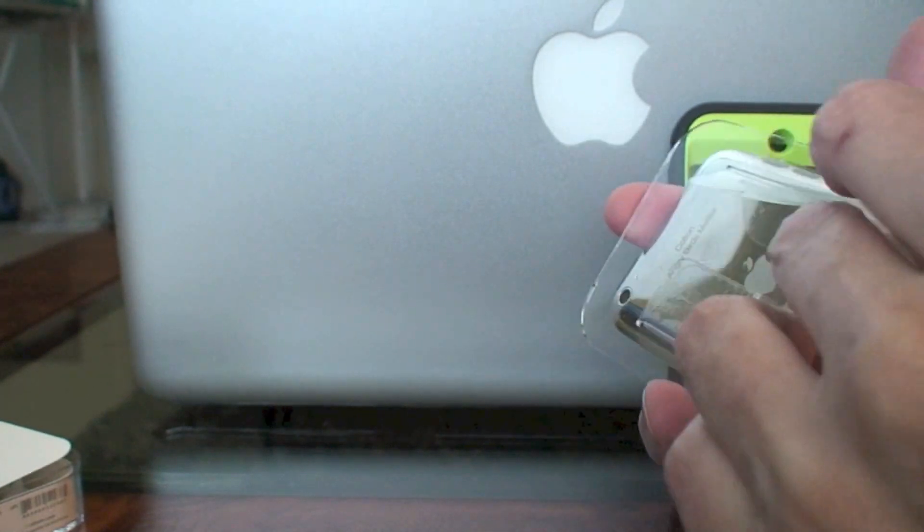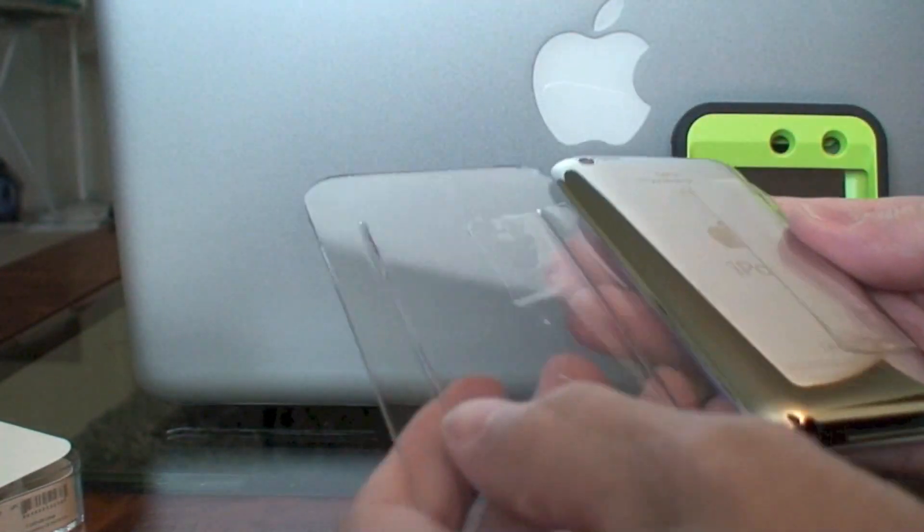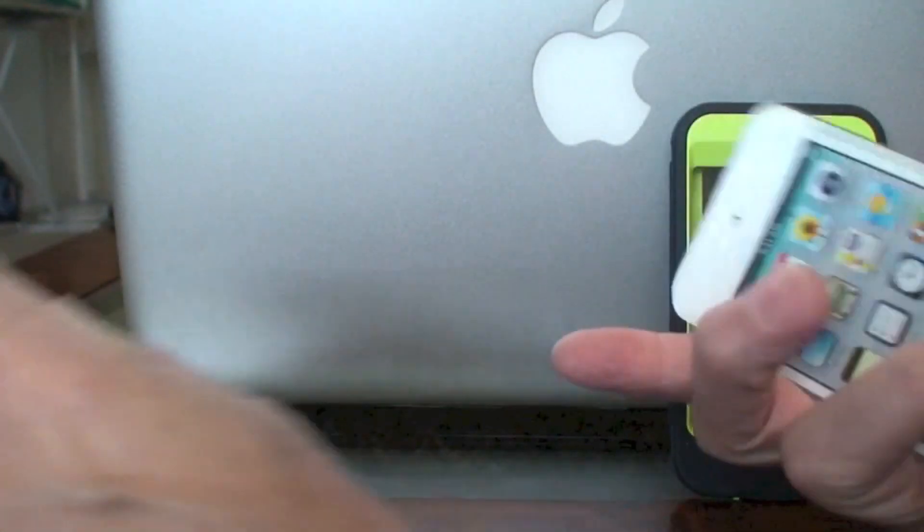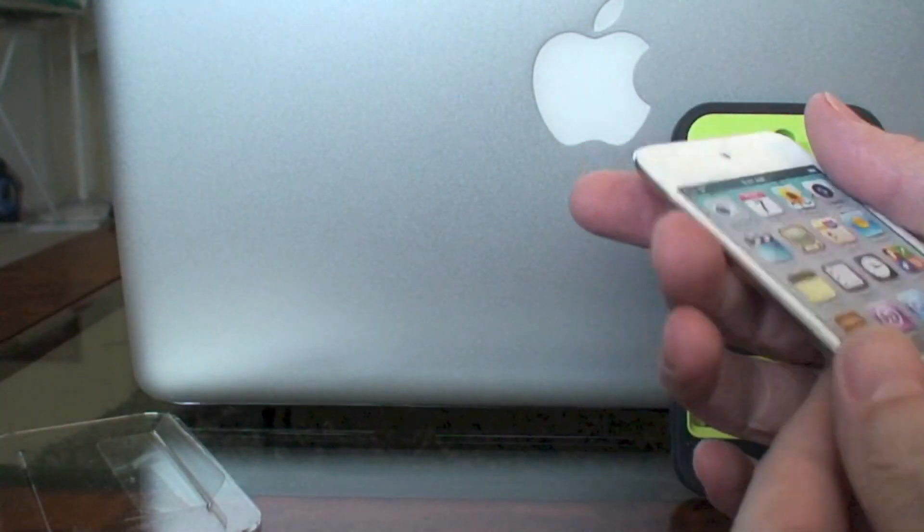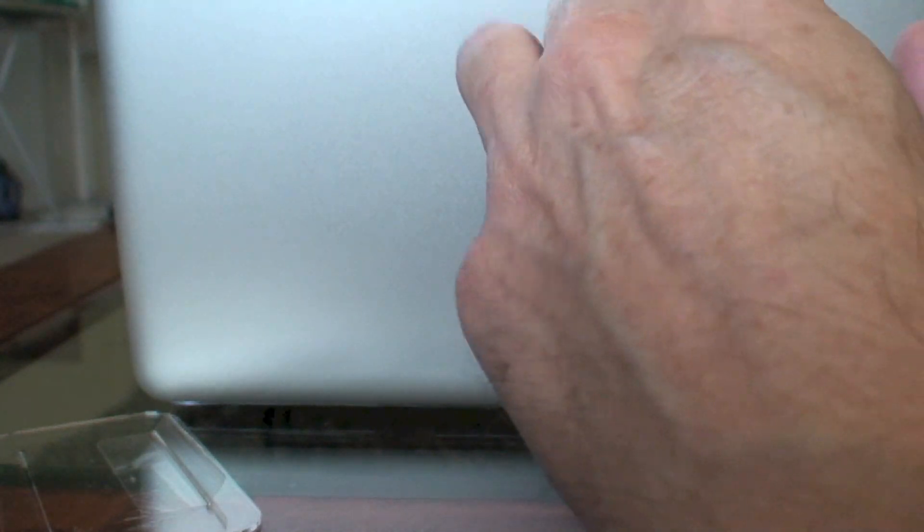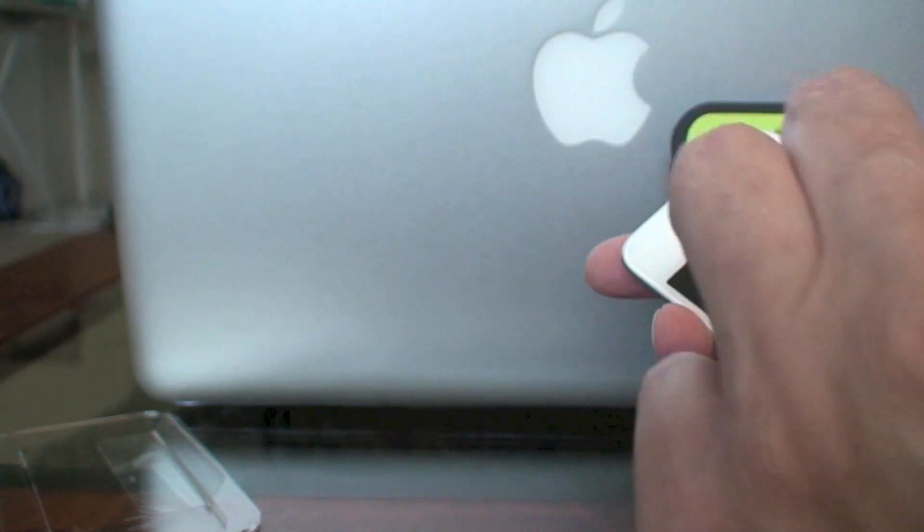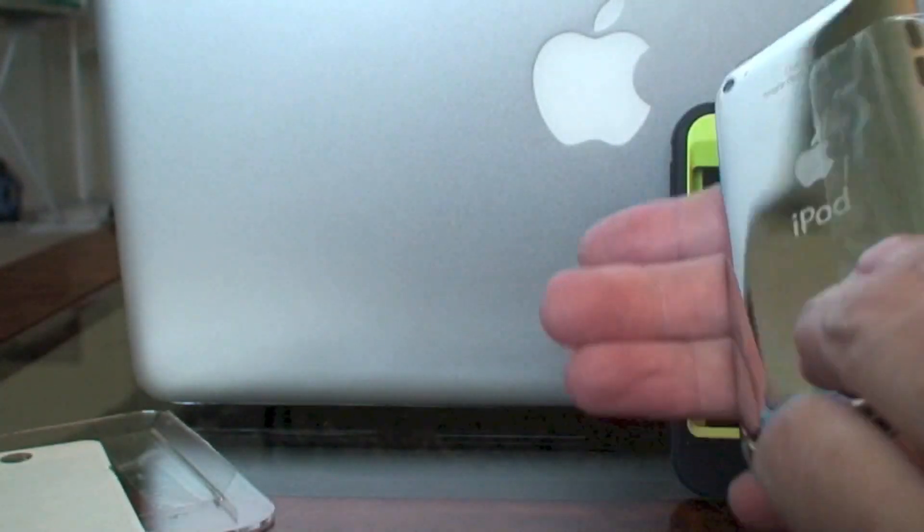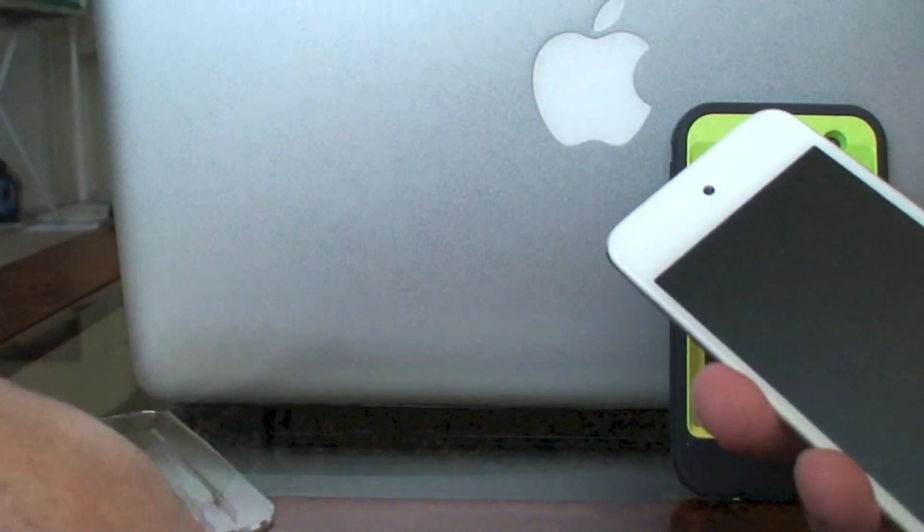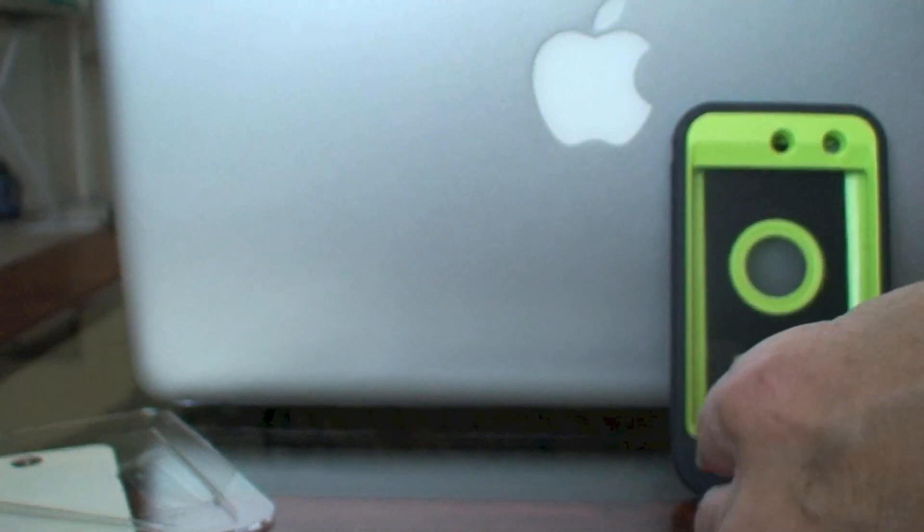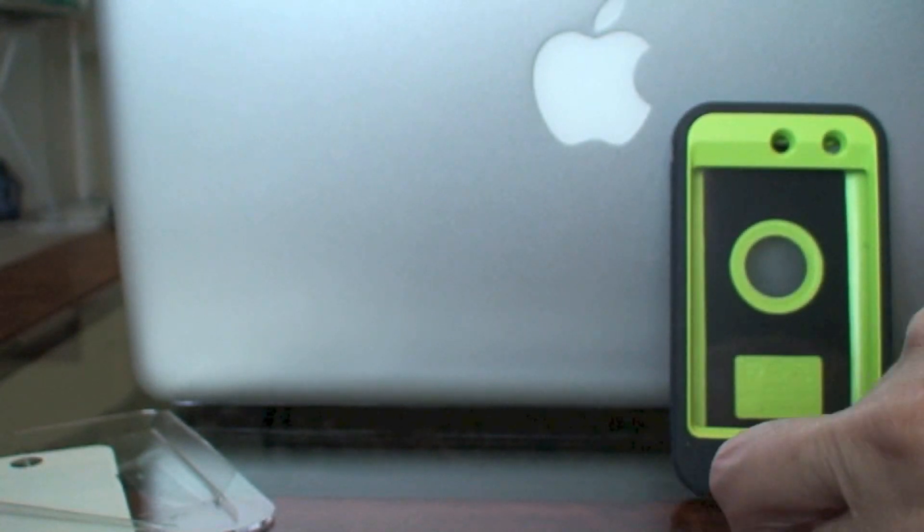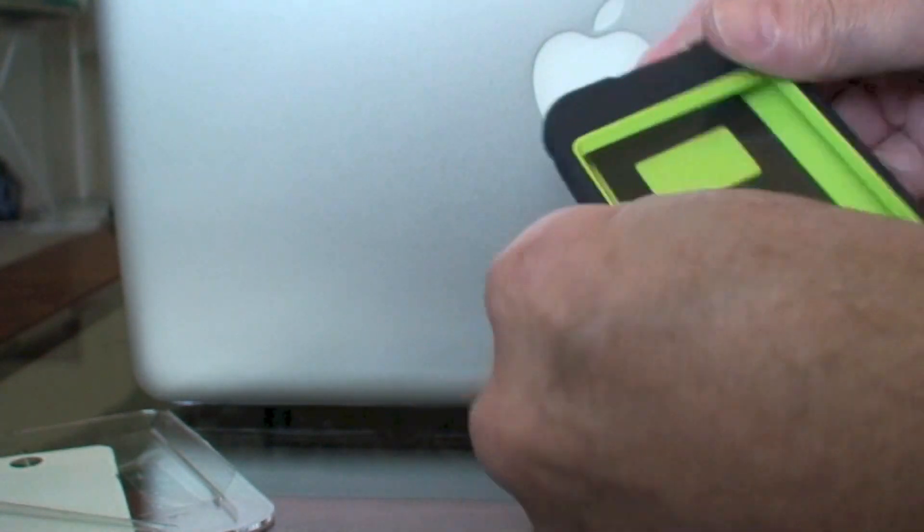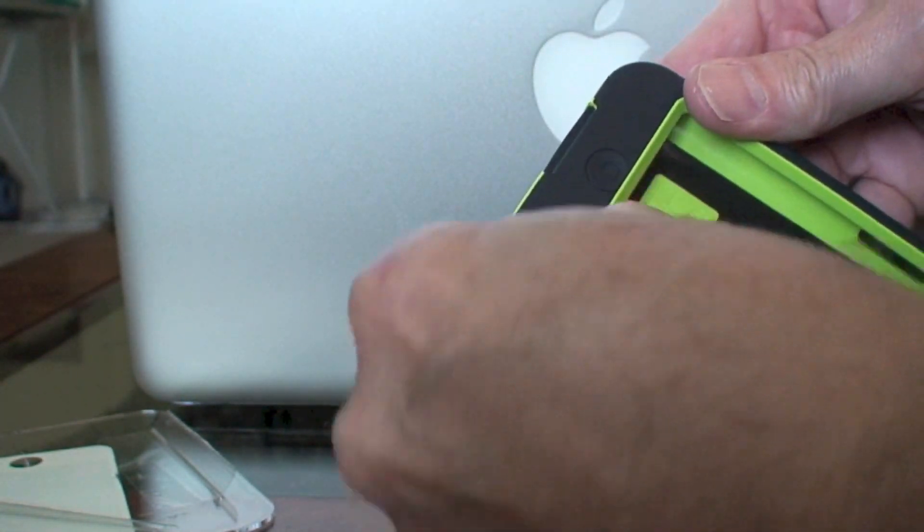Let's get it out of here and try. I'm assuming it comes apart just like the iPhone cases.